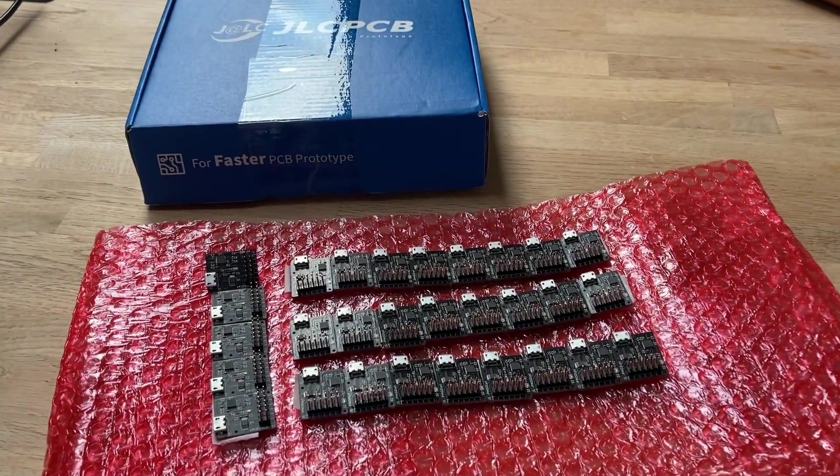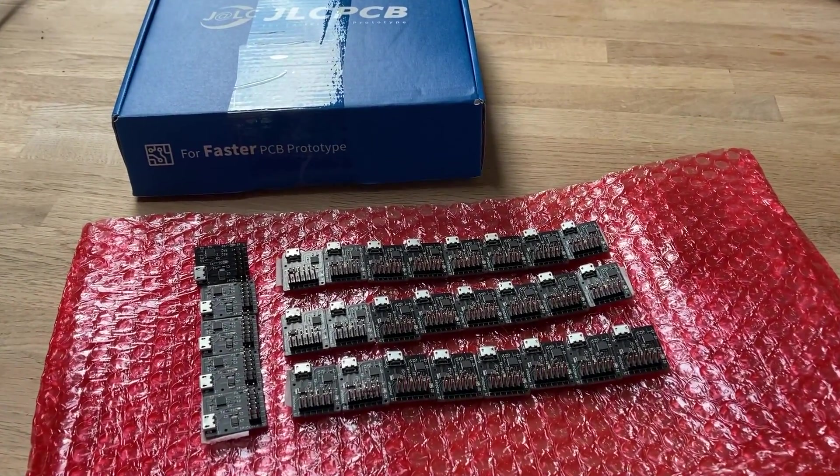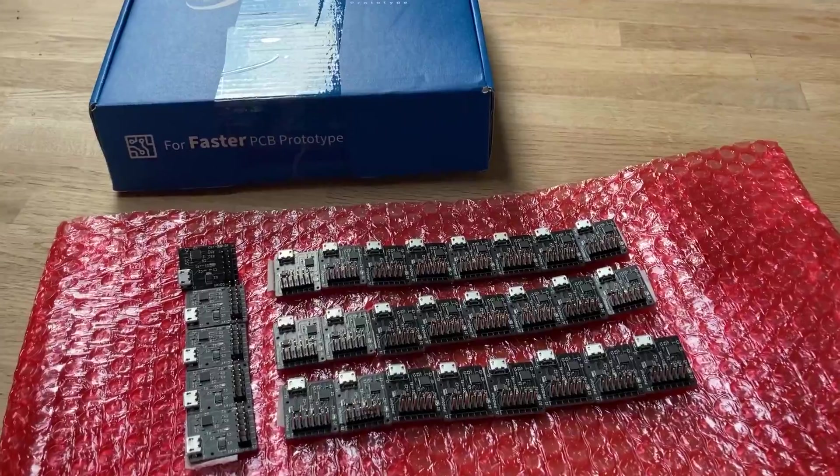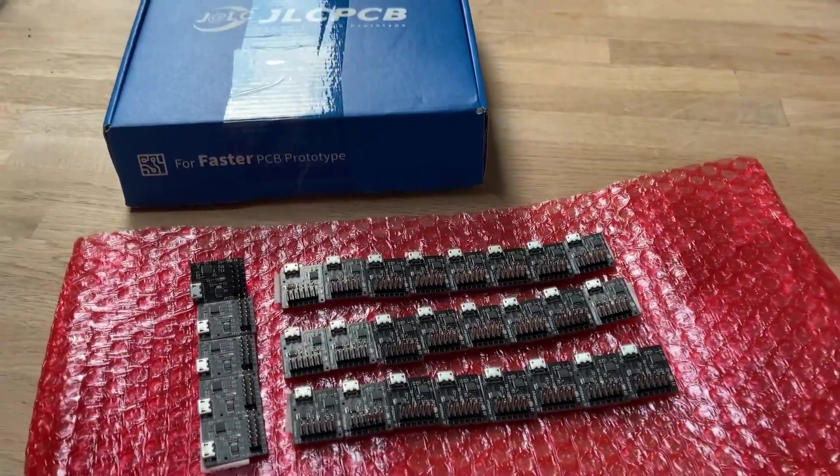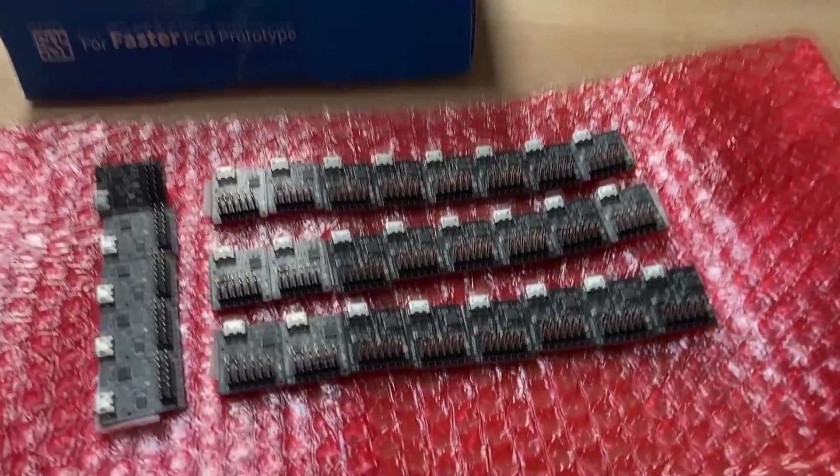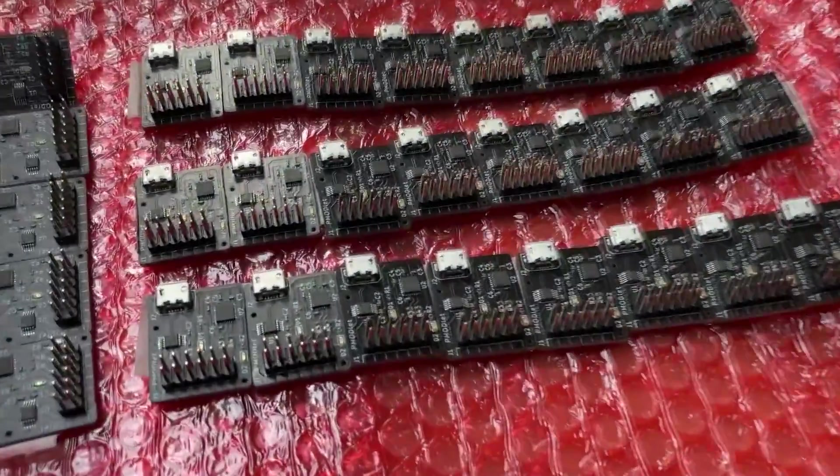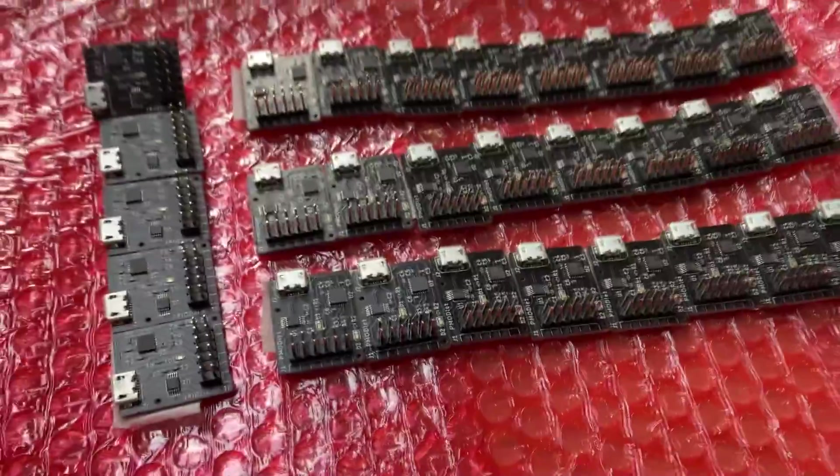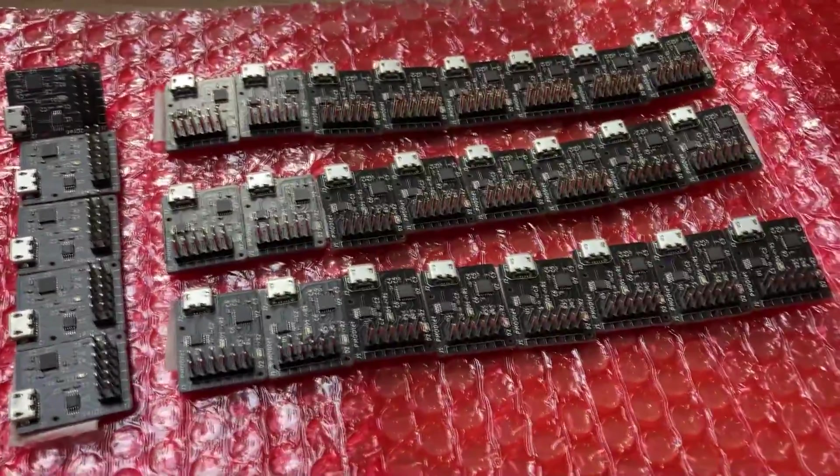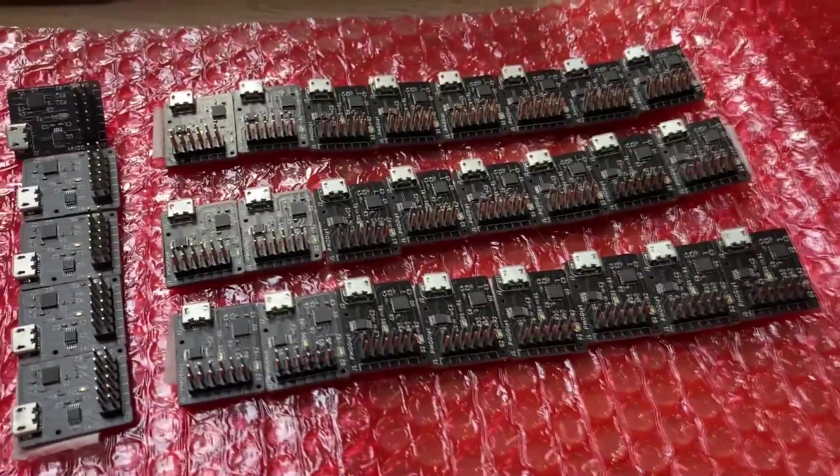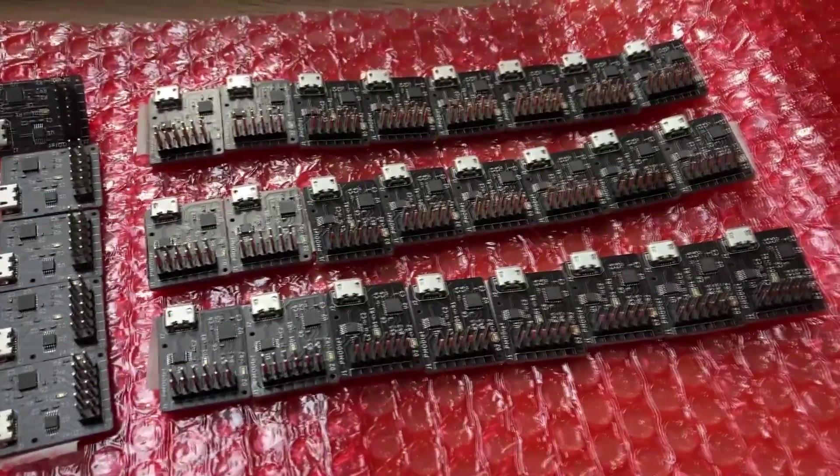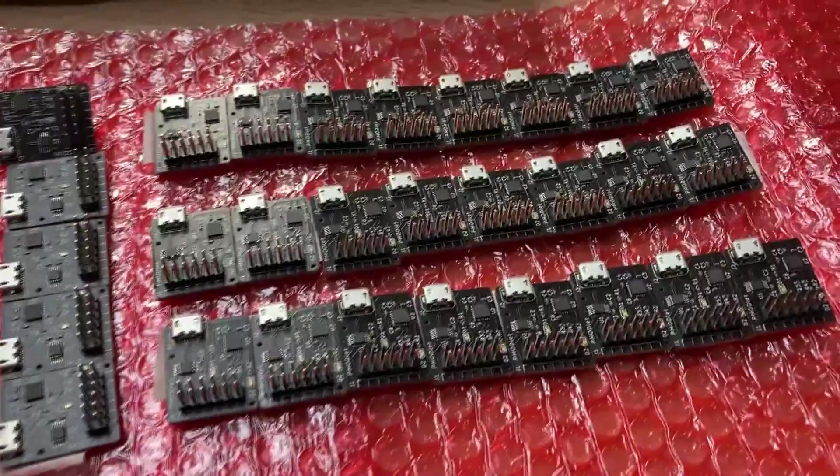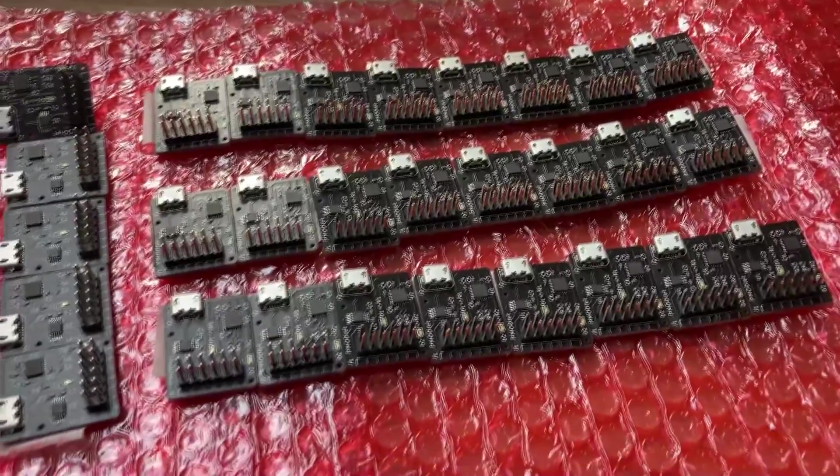So here are the latest sets of PCBs that have arrived, which have been manufactured and assembled by JLCPCB in China. They're actually quite a simple little board, and you see I've got quite a lot of them. I'll be giving a few of them away in a giveaway in this video, and I'll tell you a bit more about that in a couple of minutes.